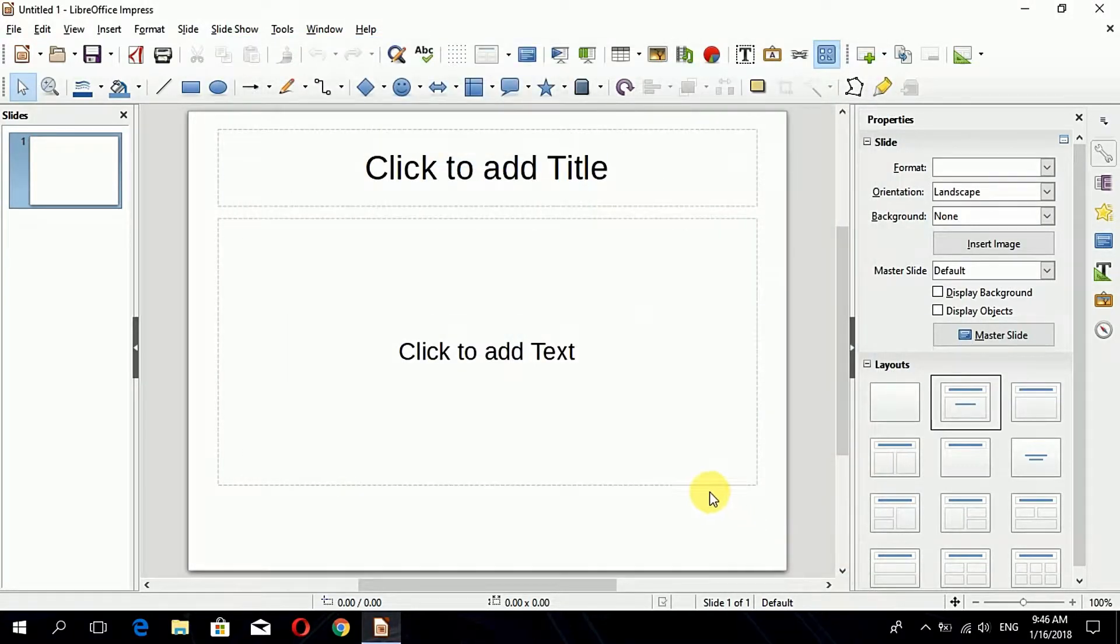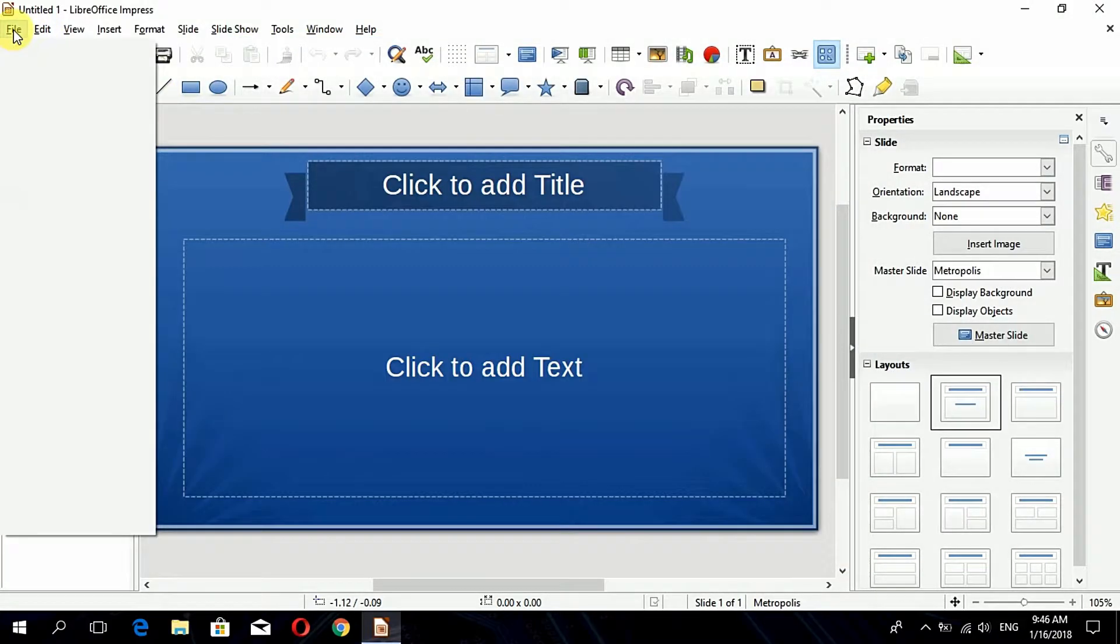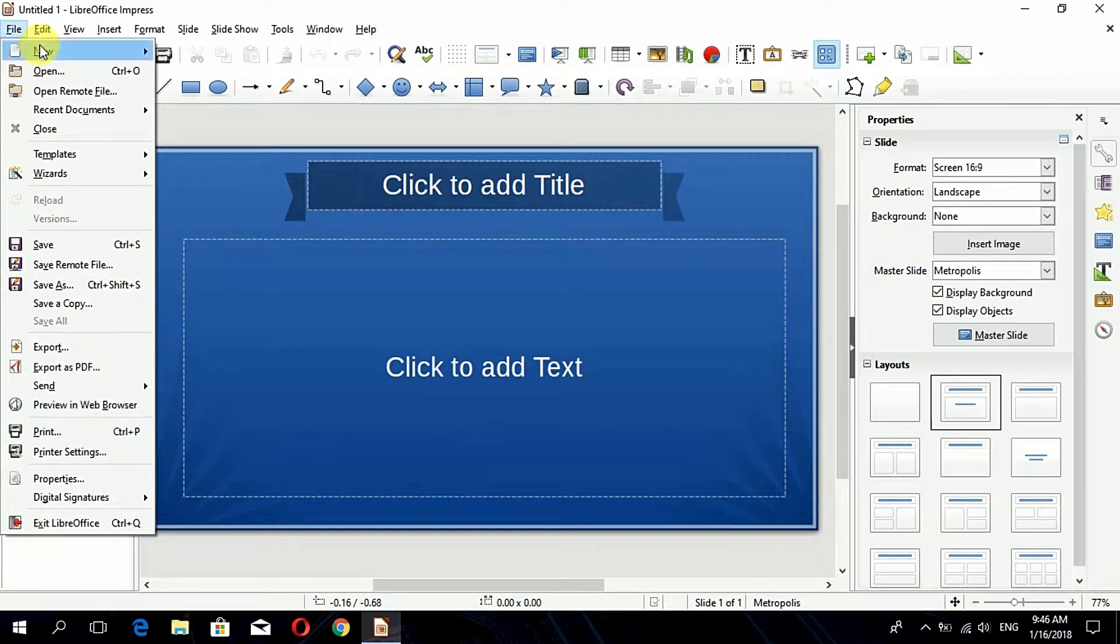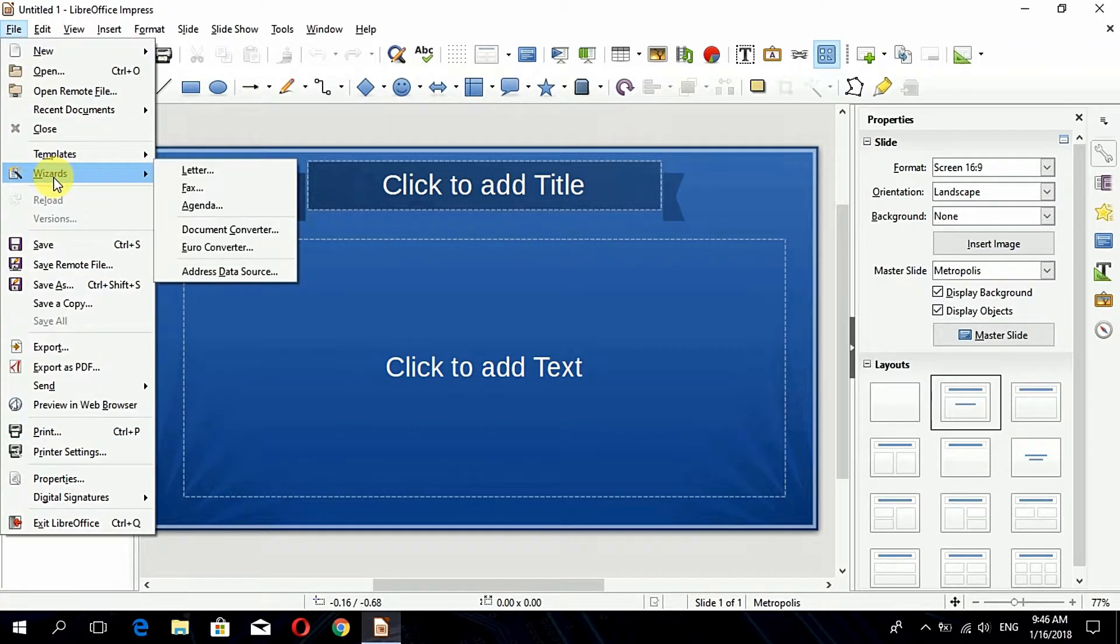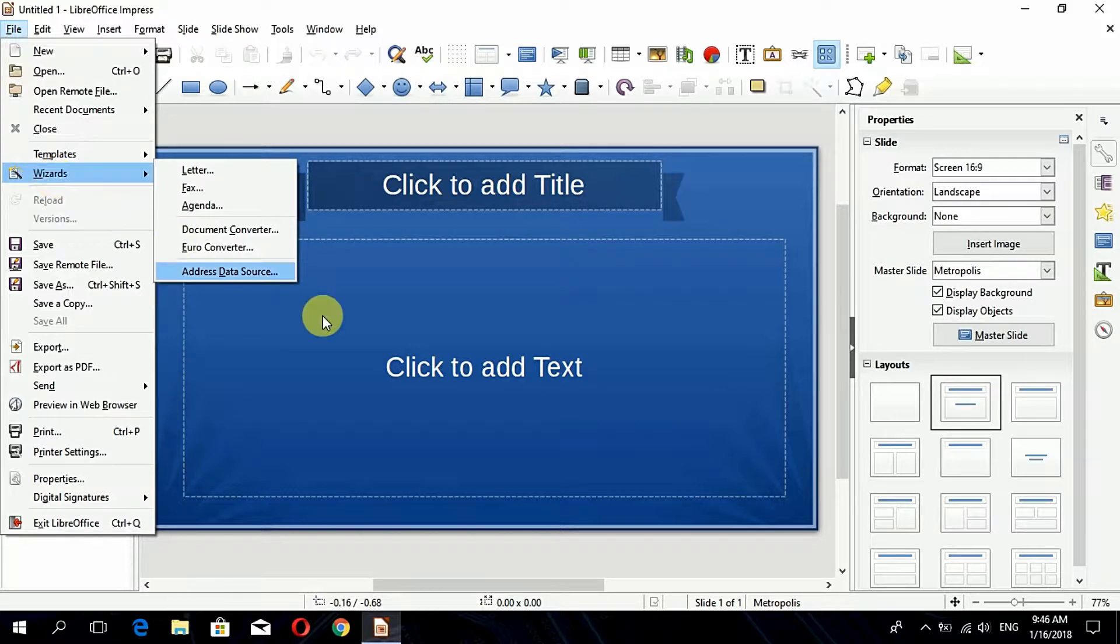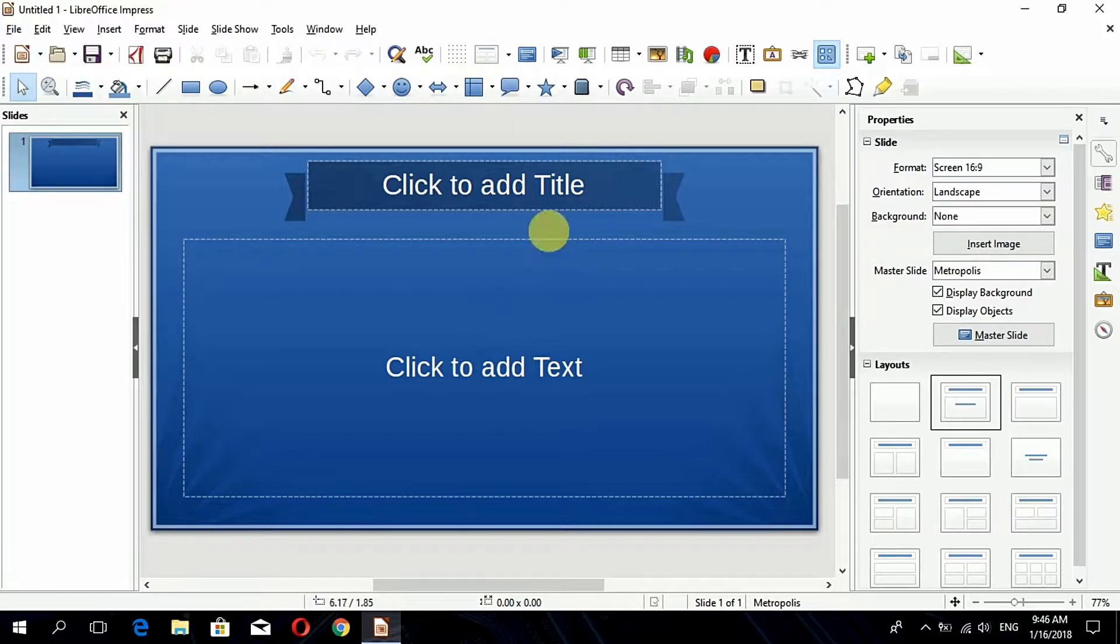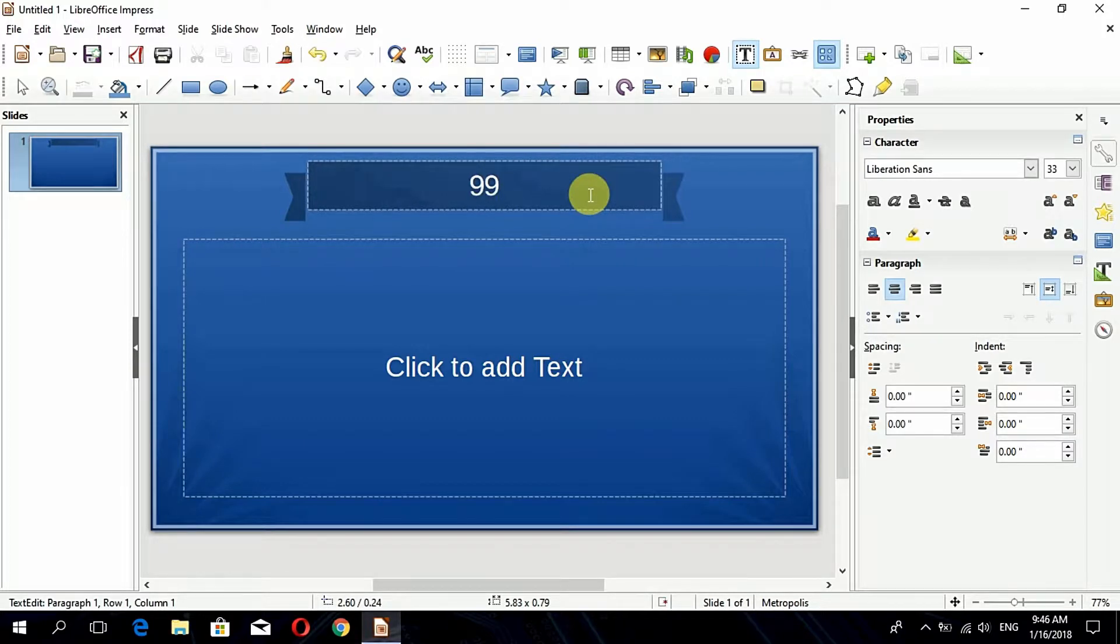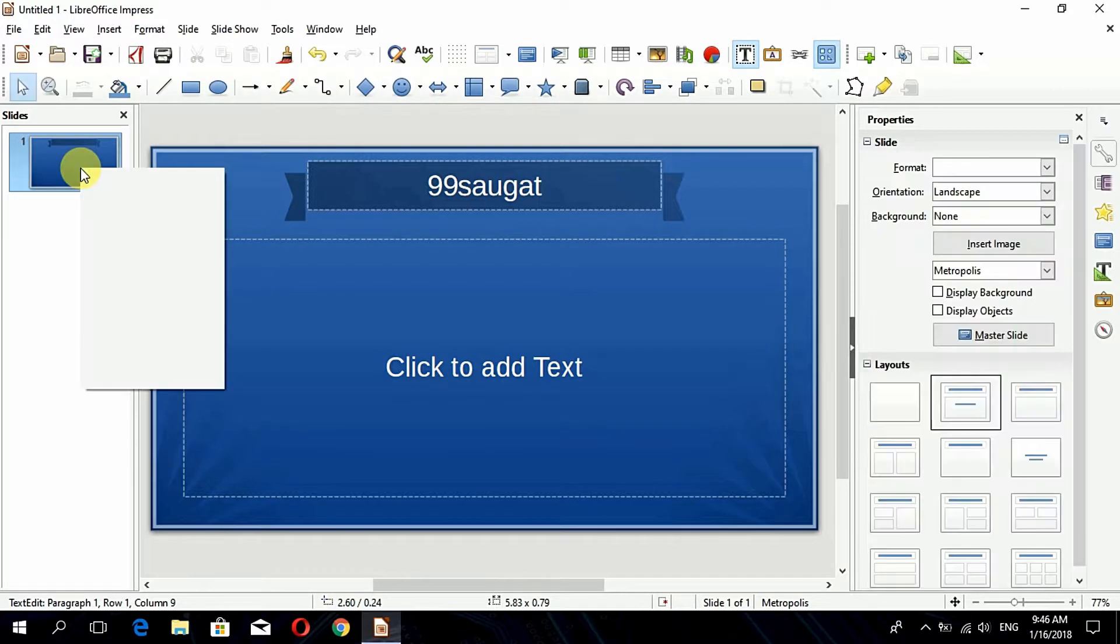By clicking on file, I can find print option and then new, open, whatever options you will find in the Microsoft Windows office packages, you can be finding out in the LibreOffice itself. Let me show you by creating a simple presentation. Here I am typing 99 Sogat.